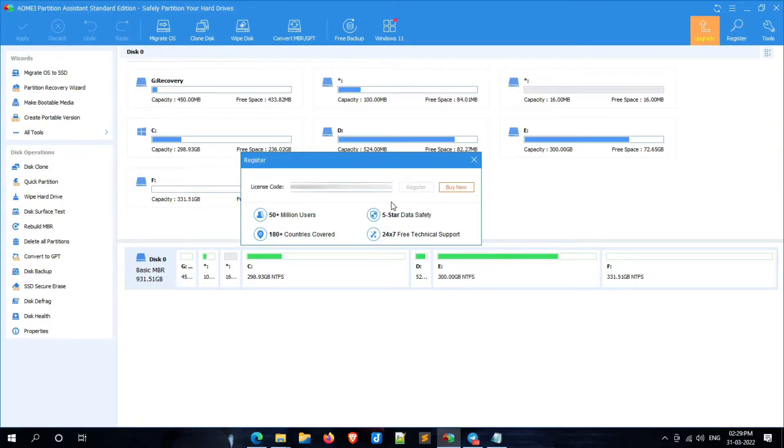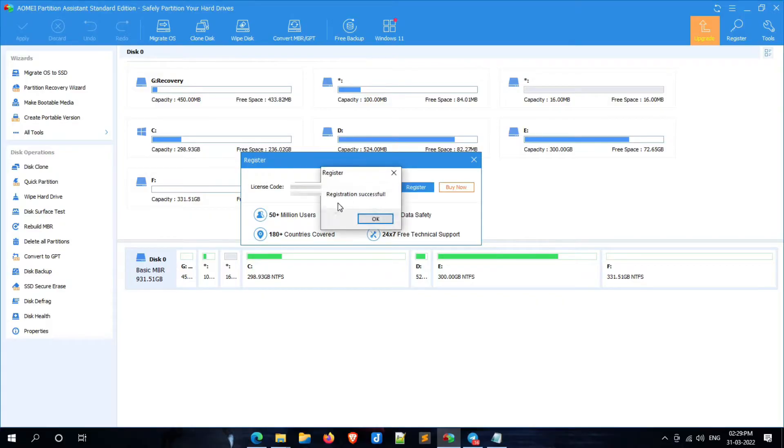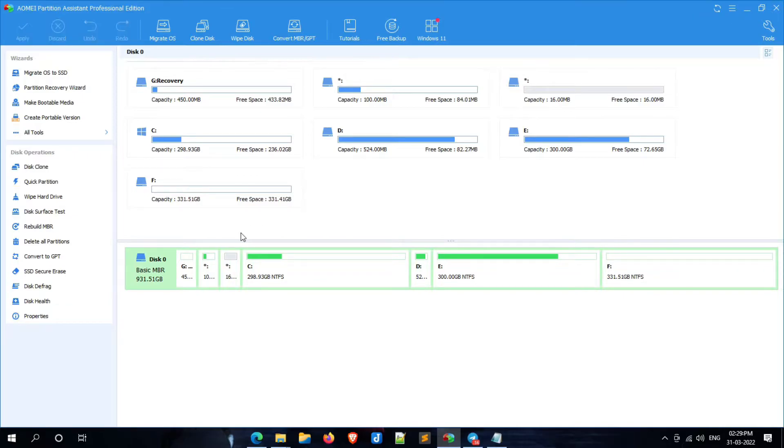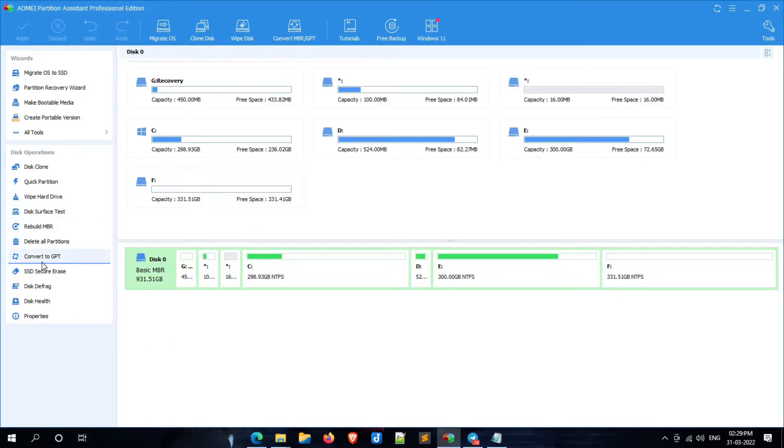During the registration process, please make sure your system is connected to the internet. As you can see here, the activation is successful. Now click on OK. Now we are ready to use this feature to convert Legacy to UEFI.